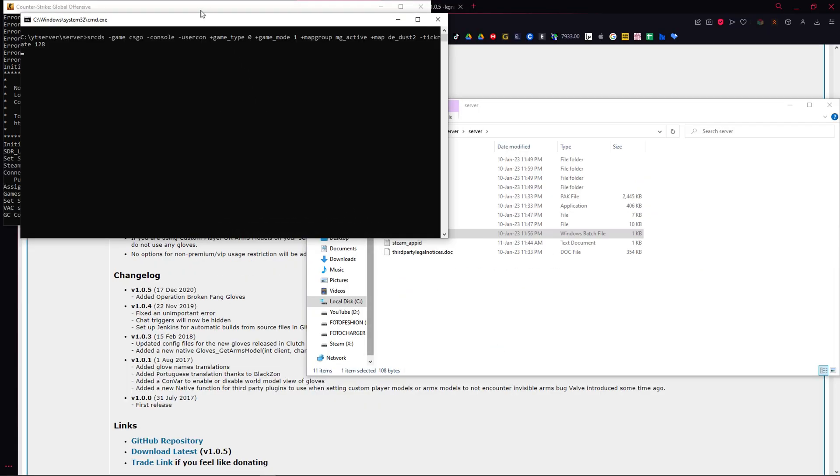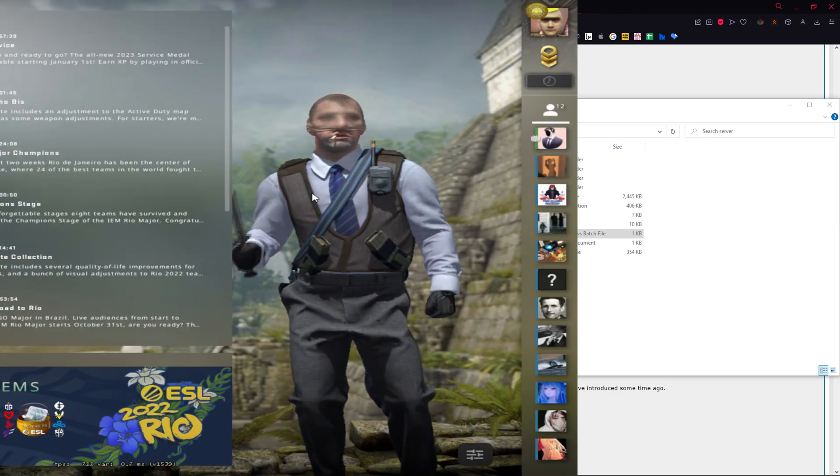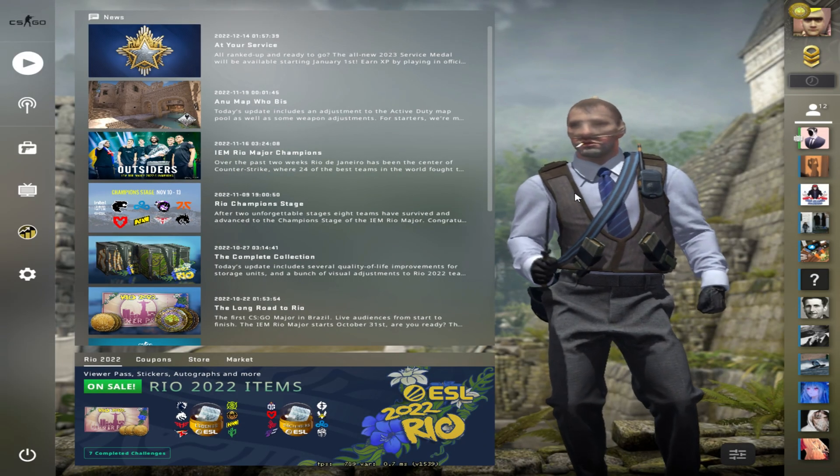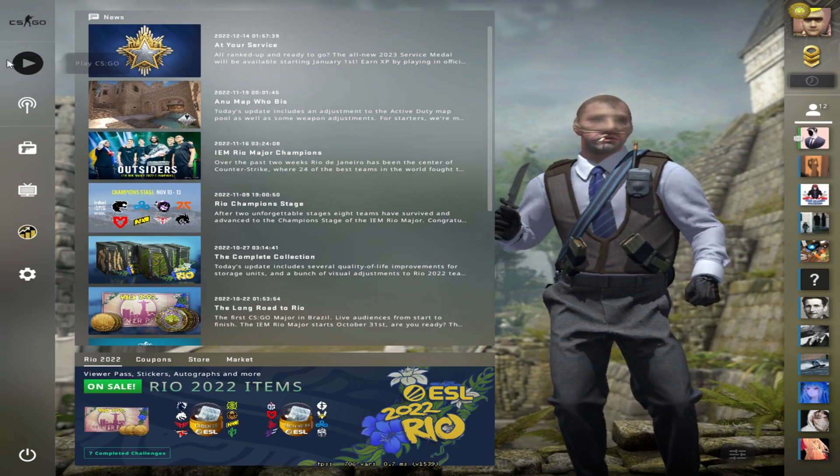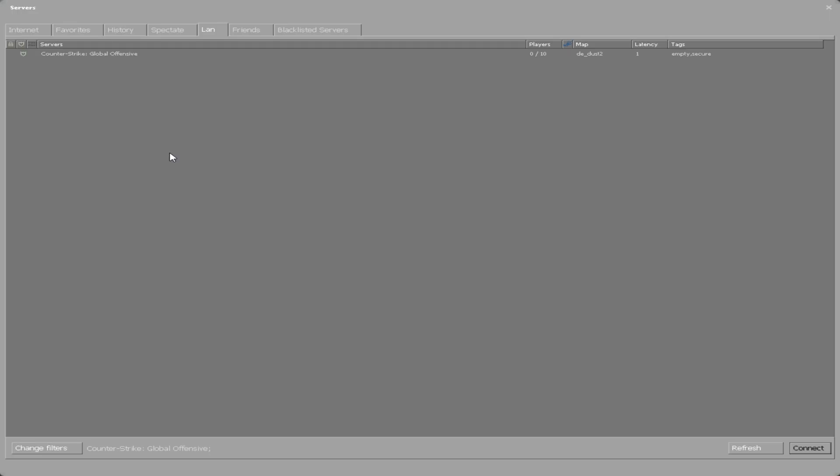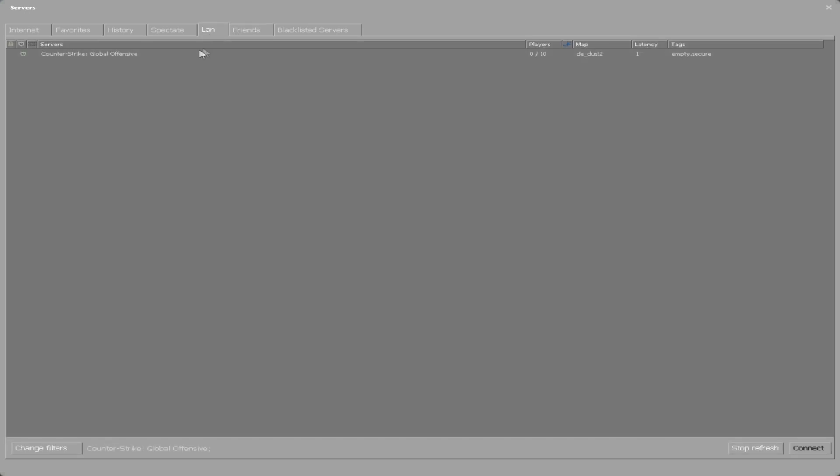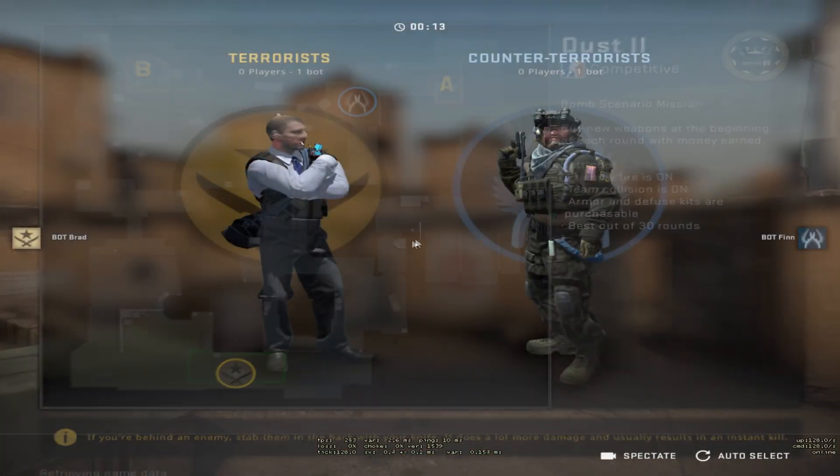As we can see, the server is up and running, so let's switch to csgo. Now in csgo you want to open the server browser, by hitting the big play button and in the list pick community server browser. Then navigate to the LAN tab and you should see your new server. Proceed to connect to your new kingdom.